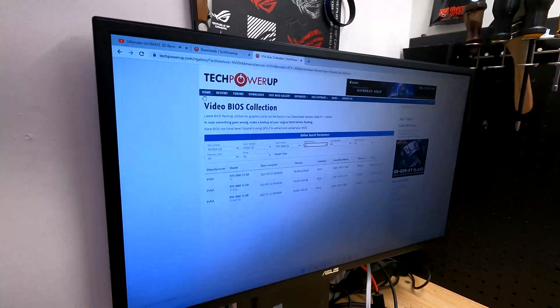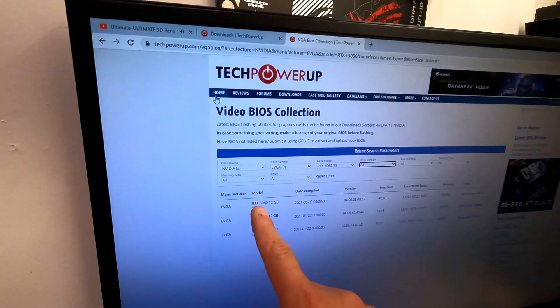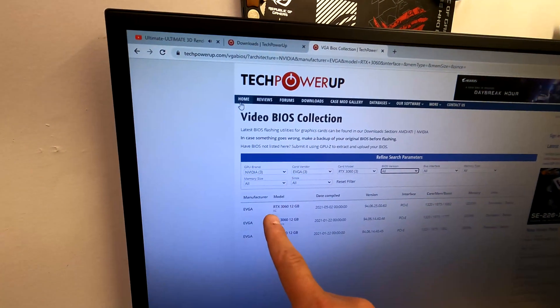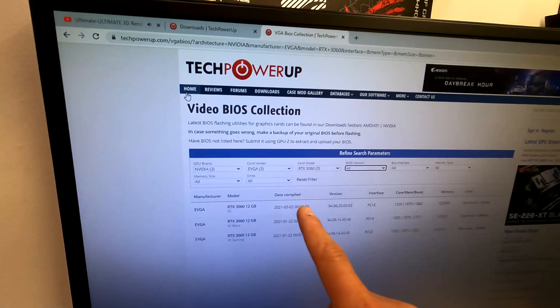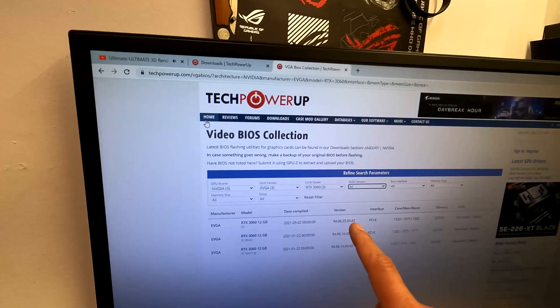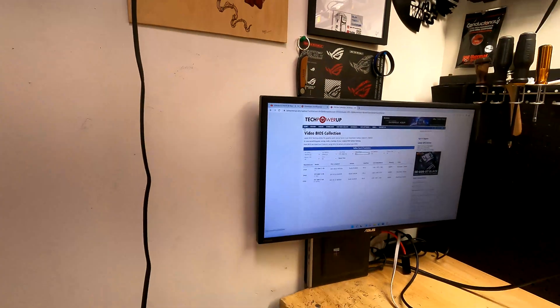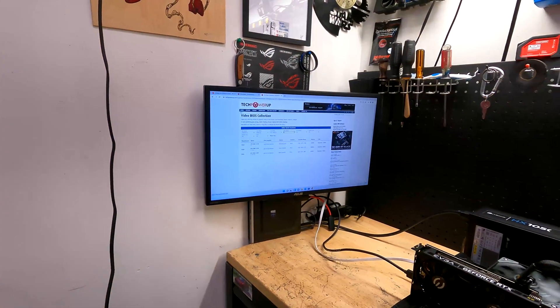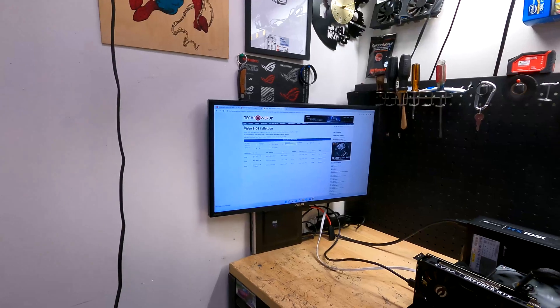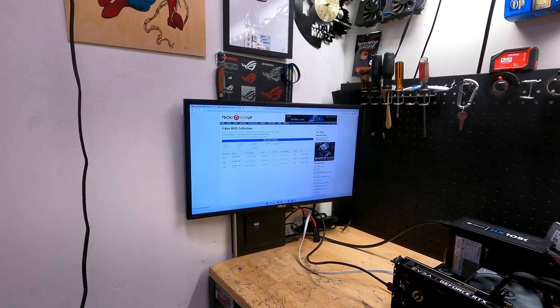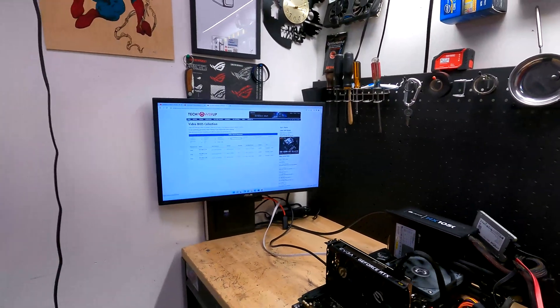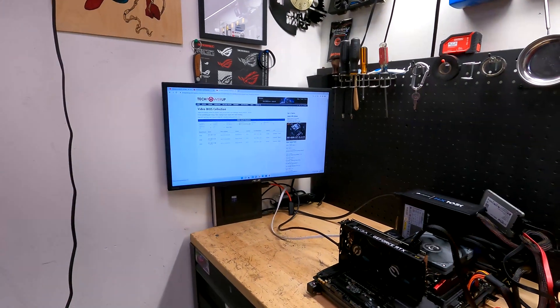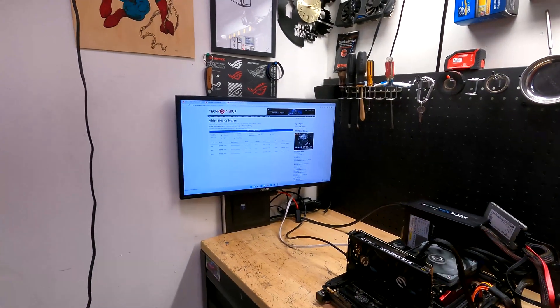Back on TechPowerUp's website, I can see right over here this is the RTX 3060 12 gig, this is the XC model. It tells me the date and the version, which is the same version as the one I have. Now the question you might ask is, can I flash it to the XC Black or the XC Gaming, which may run a slightly higher boost clock? Well, yeah you can, but you do take the risk. The card may take it, it may not take it.